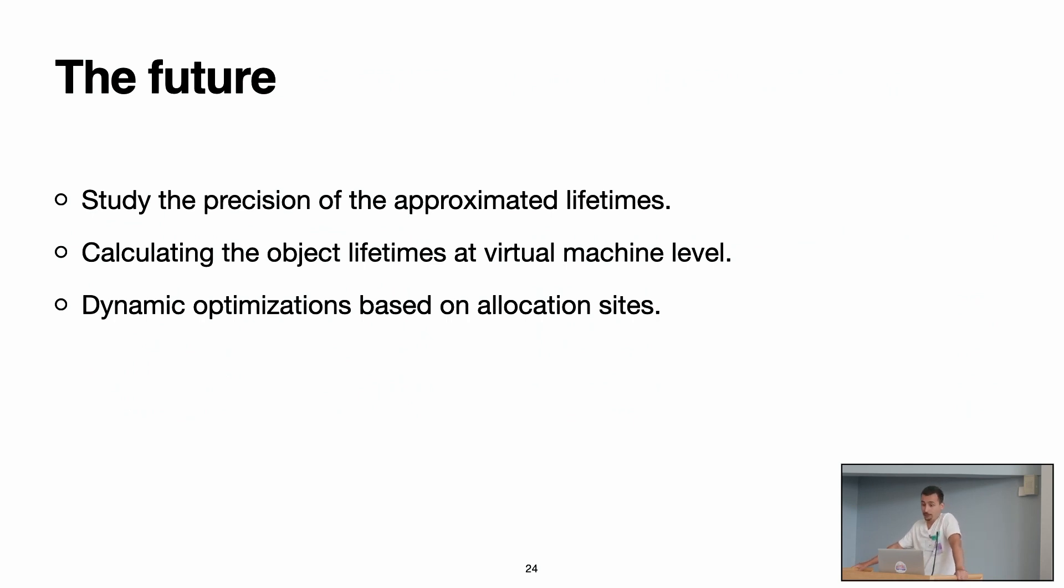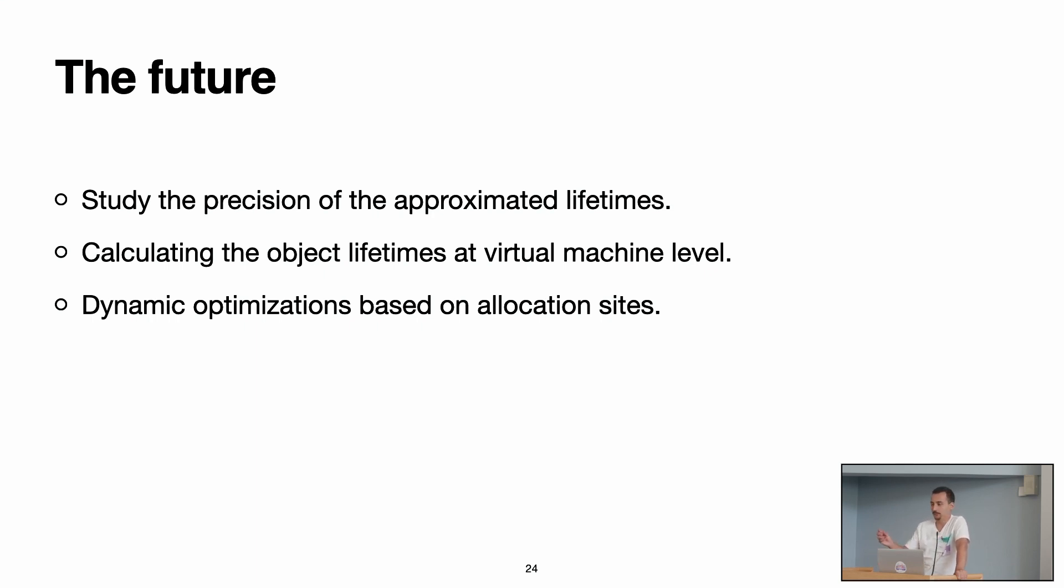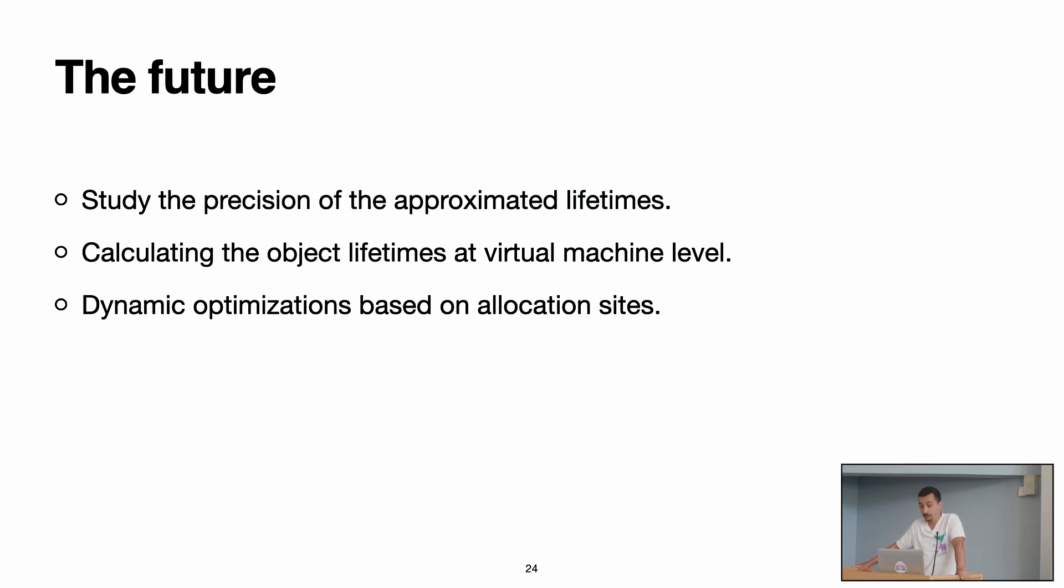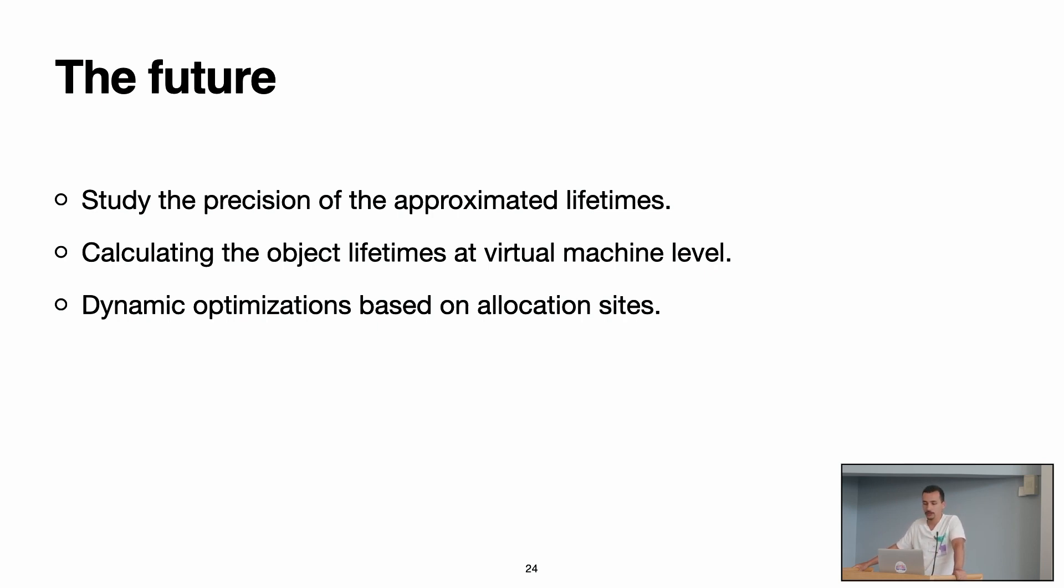So for the future, first, we want to study the precision of the approximated lifetimes. As I talked about in the beginning, we don't actually have the exact lifetime of the object. We have some delay because of how our garbage collector is implemented. So we want to study this precision. We also want to calculate the object lifetimes at virtual machine level. Why? Because as you may imagine, the instrumentation has a lot of overhead, and also for the object lifetimes, we use ephemerals as a technique to finalize the objects, and also ephemerals introduce a large overhead. So we want to experiment doing it at virtual machine level.